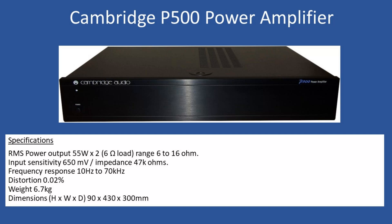General specifications: RMS power output is 55 watts into two times six ohm speaker loads, with a range up to maximum 16 ohms, but most commonly four or eight ohm speakers. Input sensitivity is 650 millivolts, input impedance is 47 kilo ohms, and frequency response is 10 hertz to a maximum of 70 kilohertz. Overall harmonic distortion is 0.02%, weight 6.7 kilograms, and dimensions: height 90 millimeters by width 430 and depth 300 millimeters.